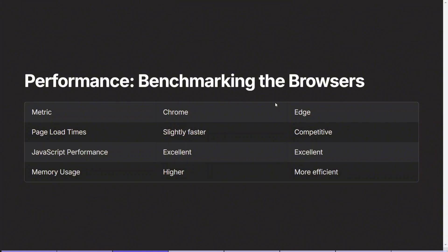Next is benchmarking the performance of these browsers. Performance is a key area where users often compare browsers. Chrome is known for slightly faster page load times, though Microsoft Edge is very competitive in this area. Both browsers offer excellent JavaScript performance ensuring a smooth browsing experience for modern web applications. However, when it comes to memory usage, Edge has the edge — pun intended — tending to be more efficient, using fewer system resources compared to Chrome, which is known for higher memory consumption especially with multiple tabs open. So that's a win for Edge.